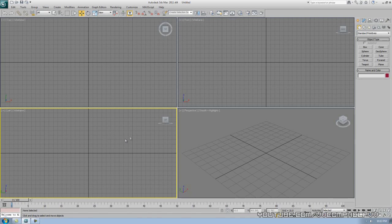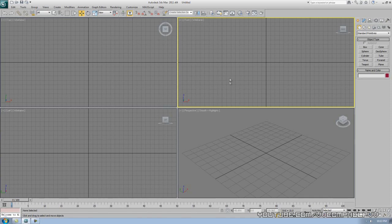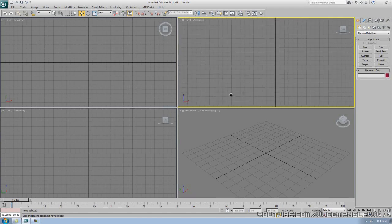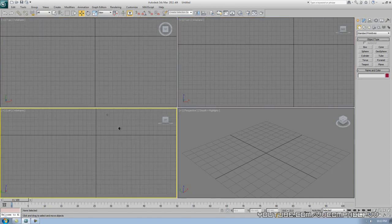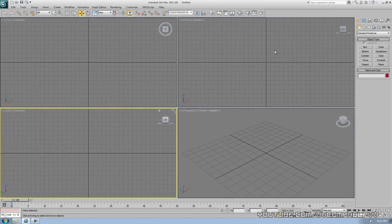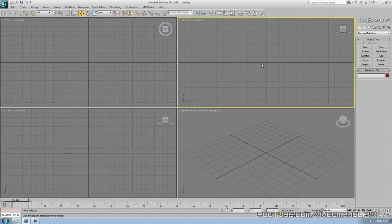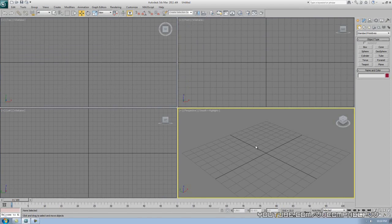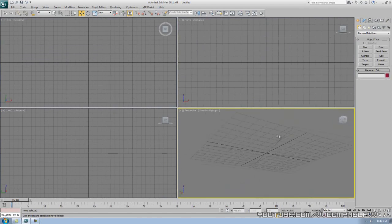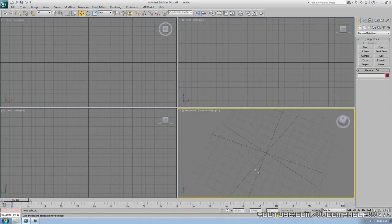Now let's learn how to move around each of these windows. If you hold down your middle mouse button and drag, there you go — it'll start moving around. That's panning. If you want to zoom in and out, right-click to activate the viewport and scroll in or out. You can also orbit: hold Alt and middle-click, then drag around. That's another way to get up close with your 3D objects.